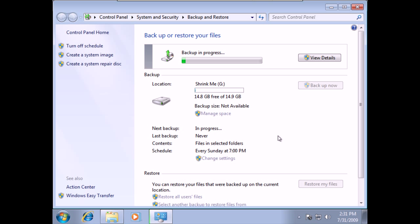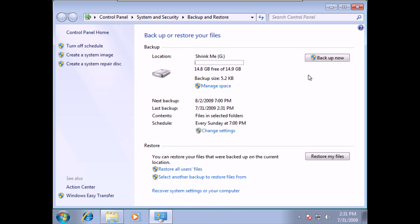Waiting for the backup process to complete. If I click View Details, I can see information about what's being backed up. The backup size is 5.2 kilobytes, which is very small — about the size of the file I created.